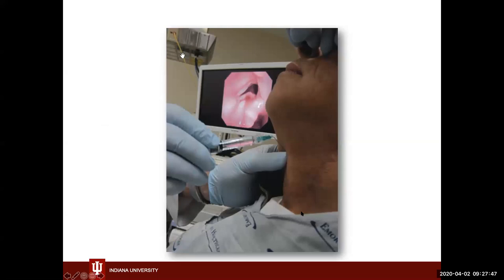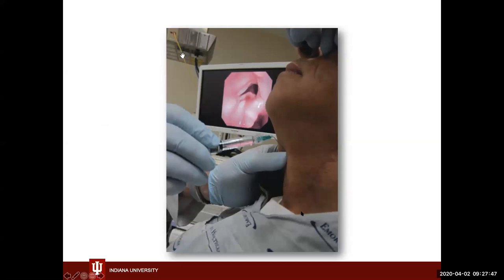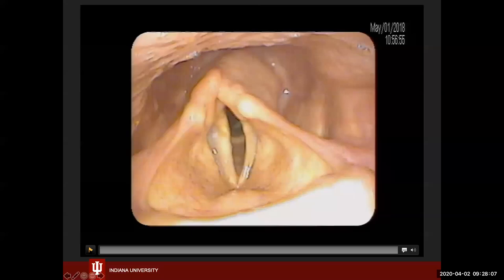This picture shows an injection laryngoplasty using a trans-thyrohyoid approach — the needle is coming in above the thyroid notch, an assistant holds a scope in the nose, and it's projected on screen. This is an example of me injecting a patient with left vocal fold paralysis. You can see the bowing appearance of the vocal fold, the medialized and displaced arytenoid from loss of abductor tone from the posterior cricoarytenoid muscle.